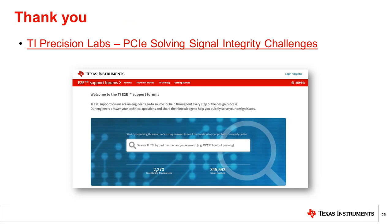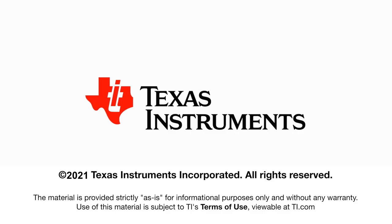Thank you for joining us. If you have any questions about high-speed board layout, please visit our engineer support forums at e2e.ti.com and look for us in the interface section. If you're interested in learning more about PCIe and its signal integrity challenges, please check out this presentation in our TIPL series.